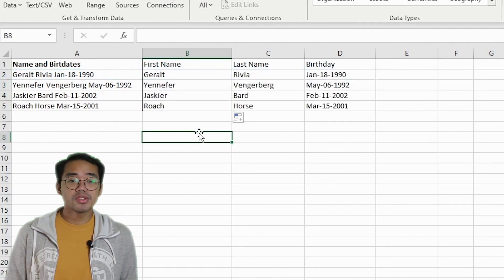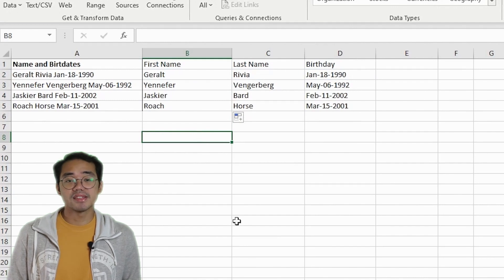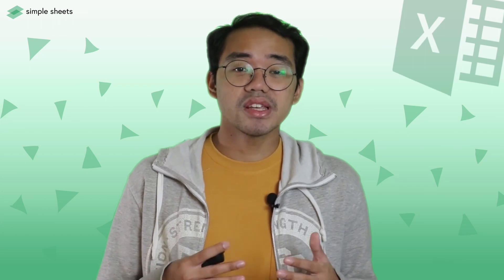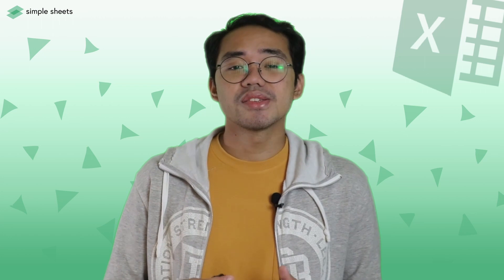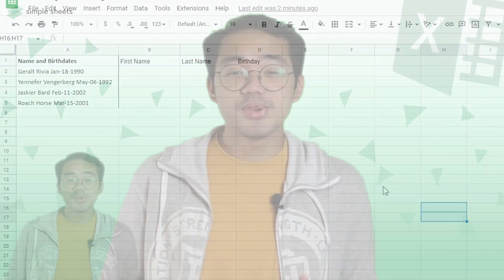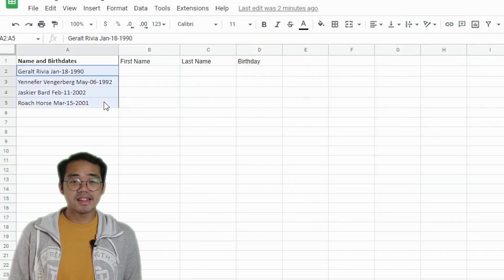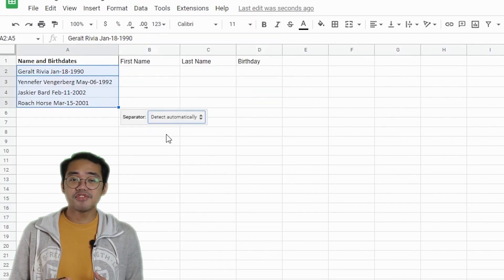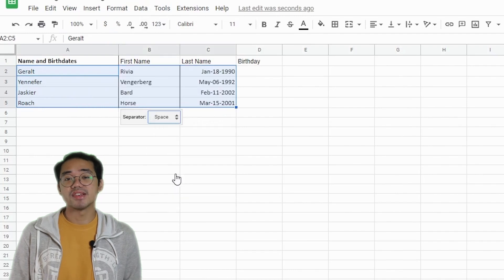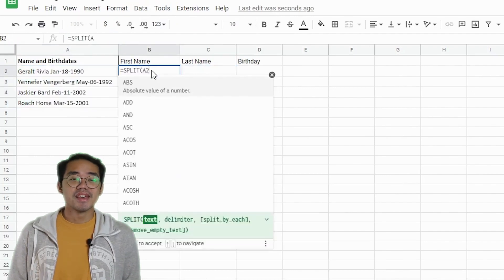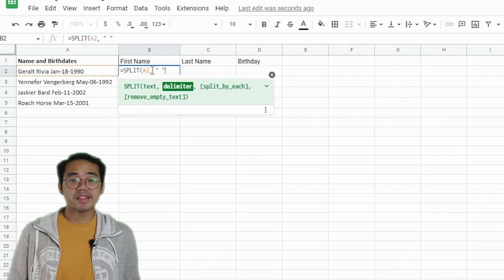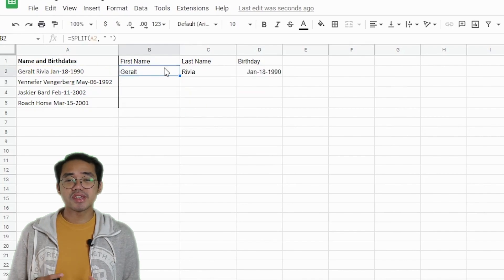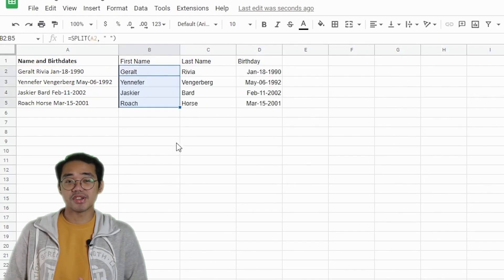This is great if you want to keep the integrity of your datasets and great if you want to do something like a data preparation template, but it does take up more computing power from your system, so just keep that in mind. To do the same in Google Sheets, select the dataset, and in the Data tab select Split Text to Columns, and follow the similar steps as the Excel one. In Google Sheets, you also get the SPLIT function, which is exactly like the TEXTSPLIT function in Excel.